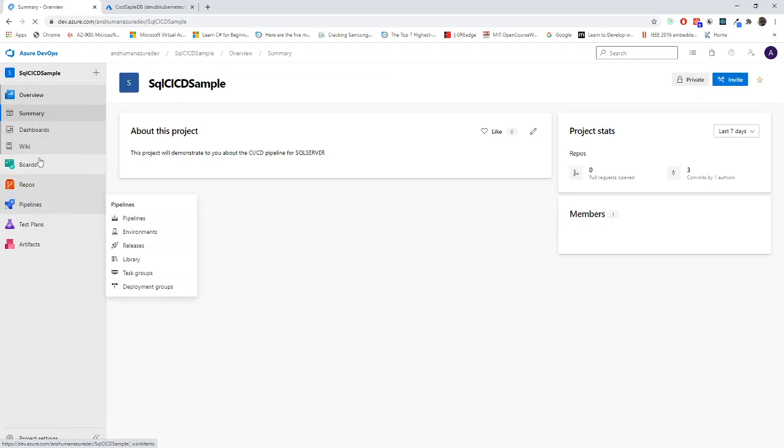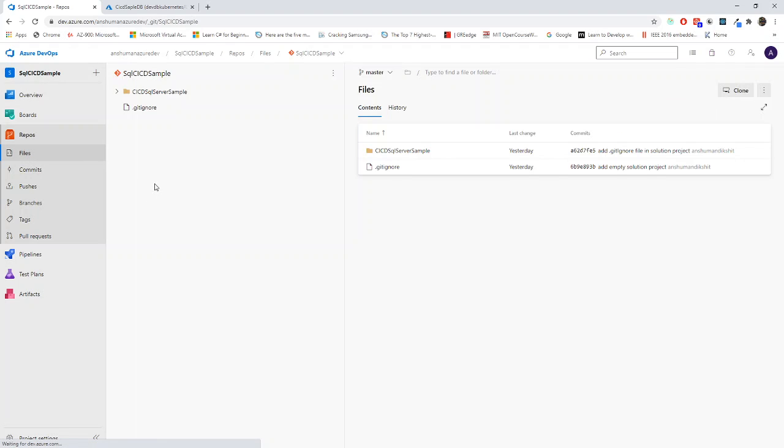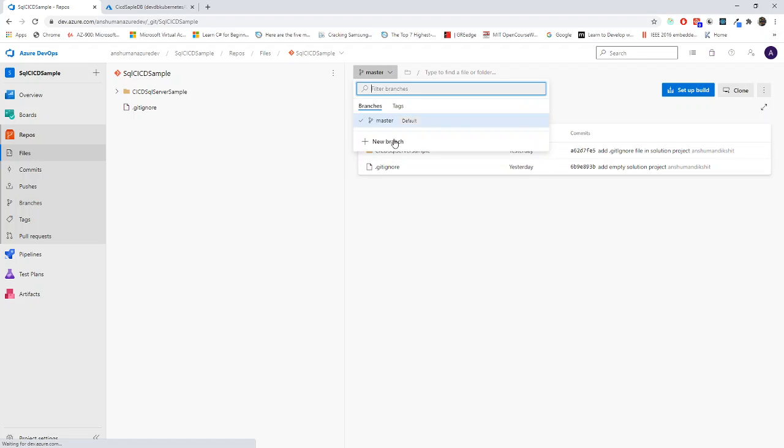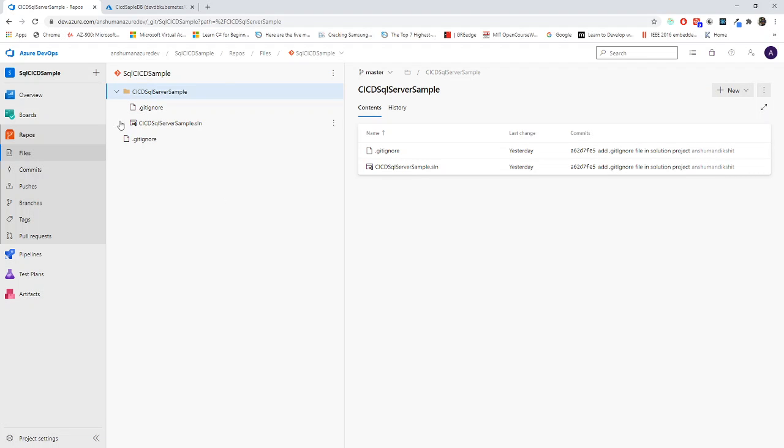This one is my organization and here is my project. It's my new project. If I go to repo files, you can see that I have already maintained a git repository and it is the master pipeline. There are no other branches. It's just the master branch.